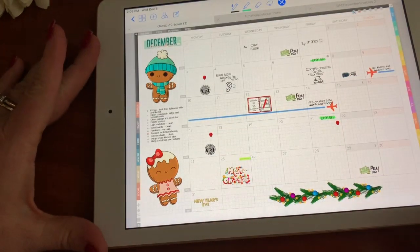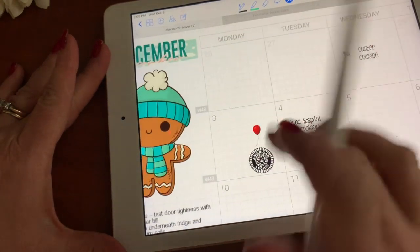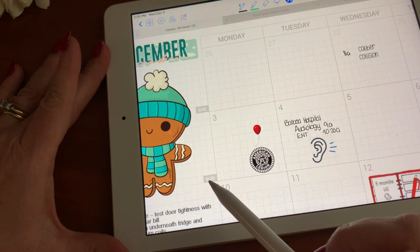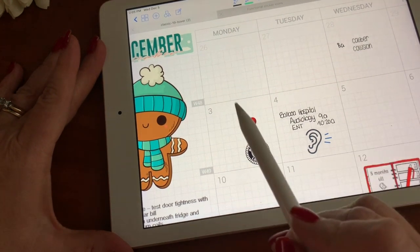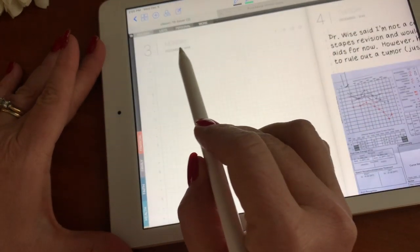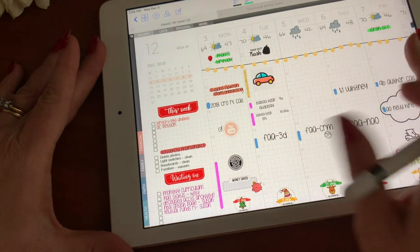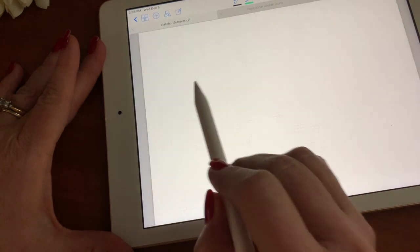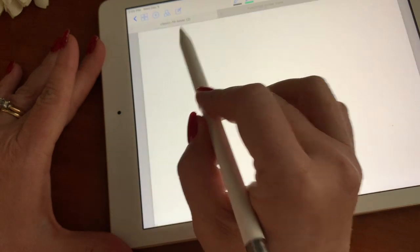I can zoom in and out on my December view — all of these are clickable links. For example, if I want to go to week 48, the week of November 26, or week 49, I just tap that button. If I want to go to a specific day, I just tap on the day and it goes to the daily page. To go back to the weekly page I can tap the weekly icon at the top. So let me go back to December's monthly page, then the weekly, then the daily — that's how you go back and forth.